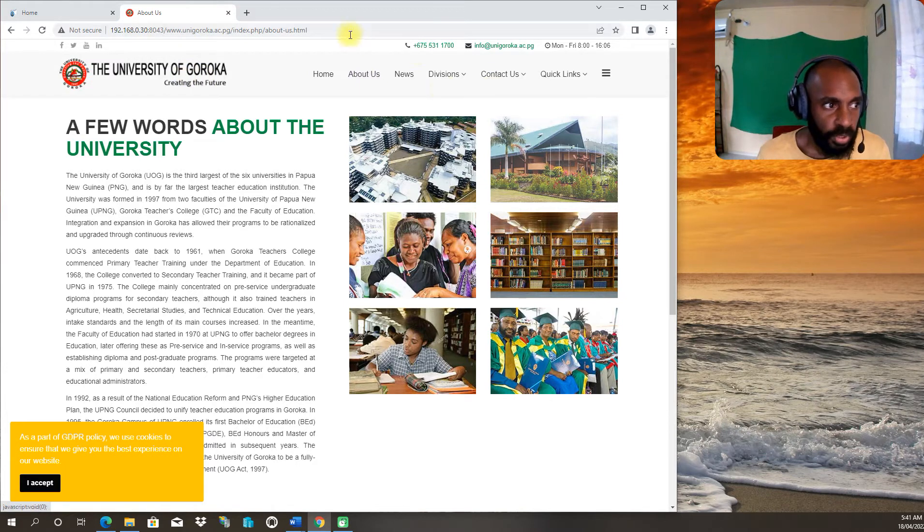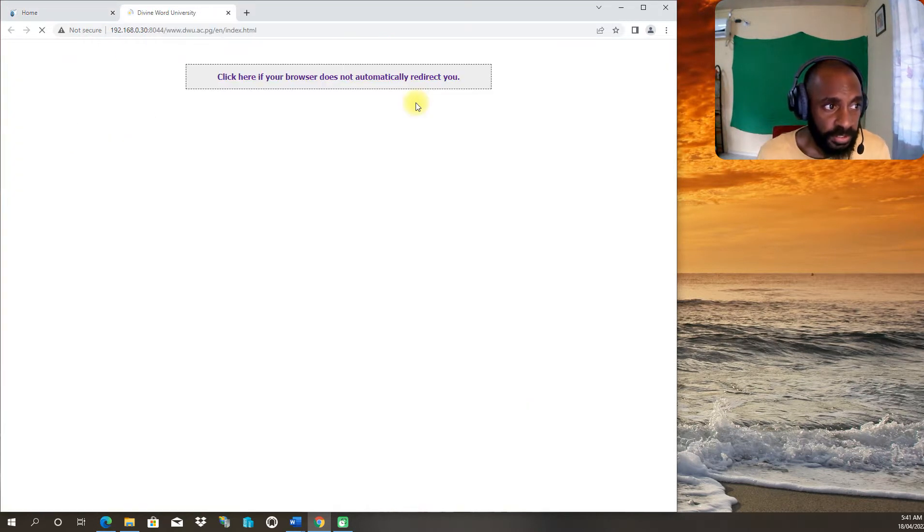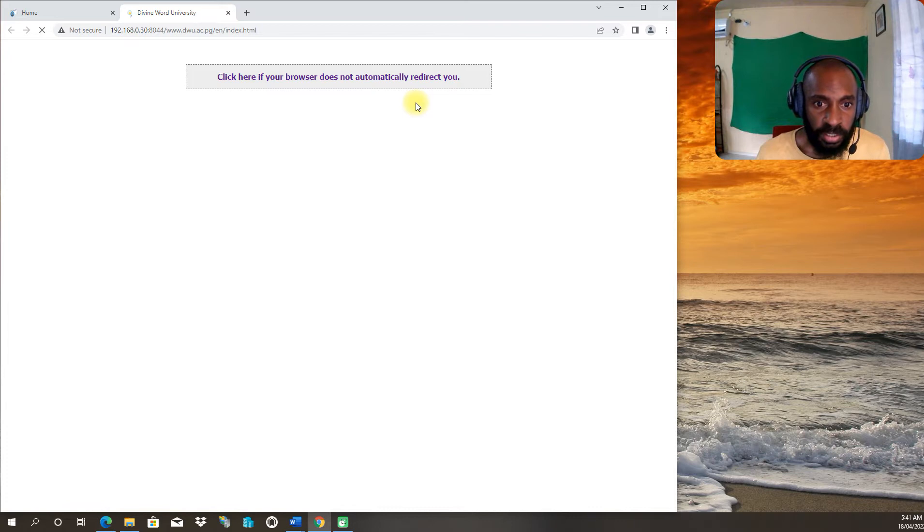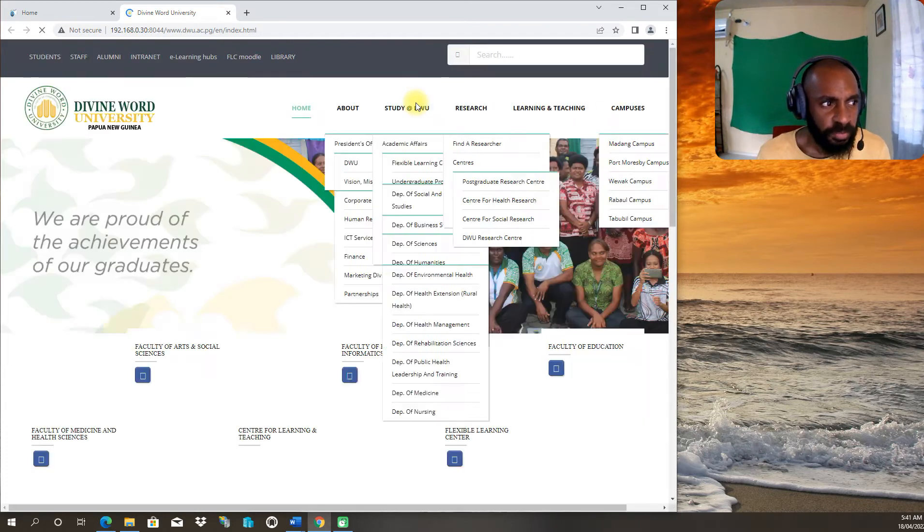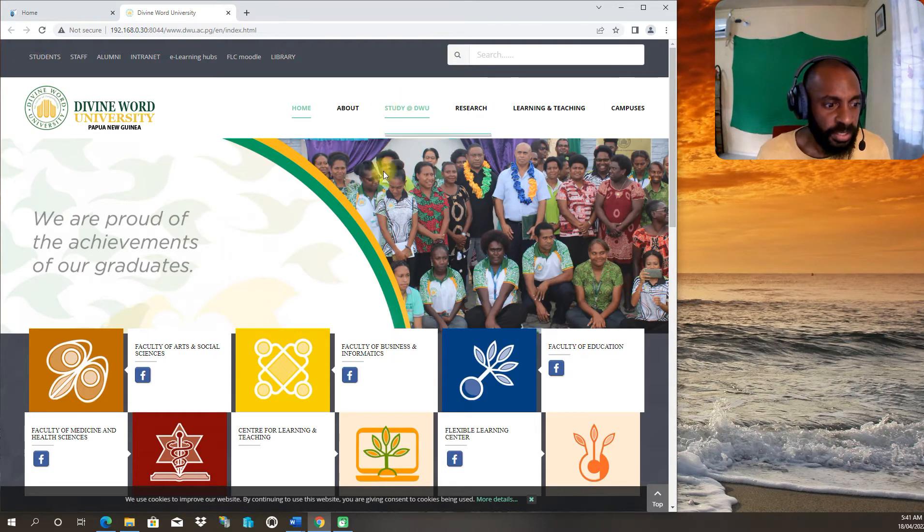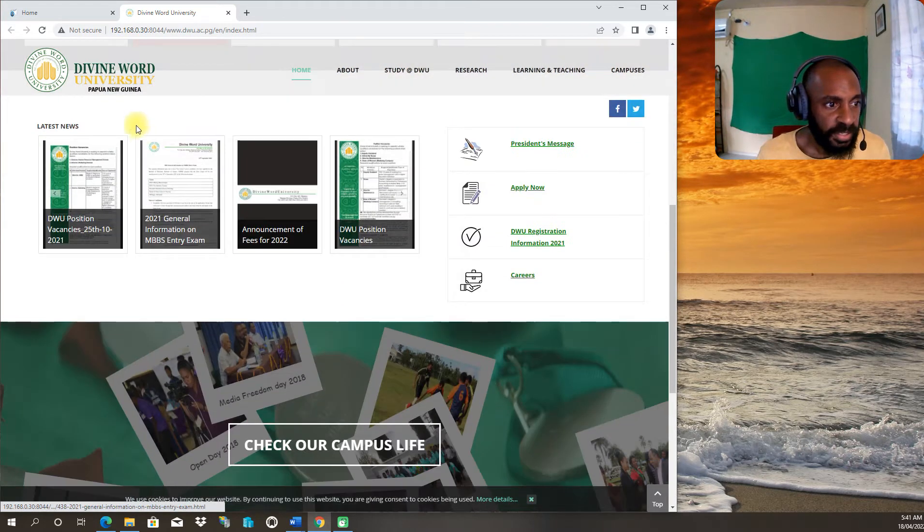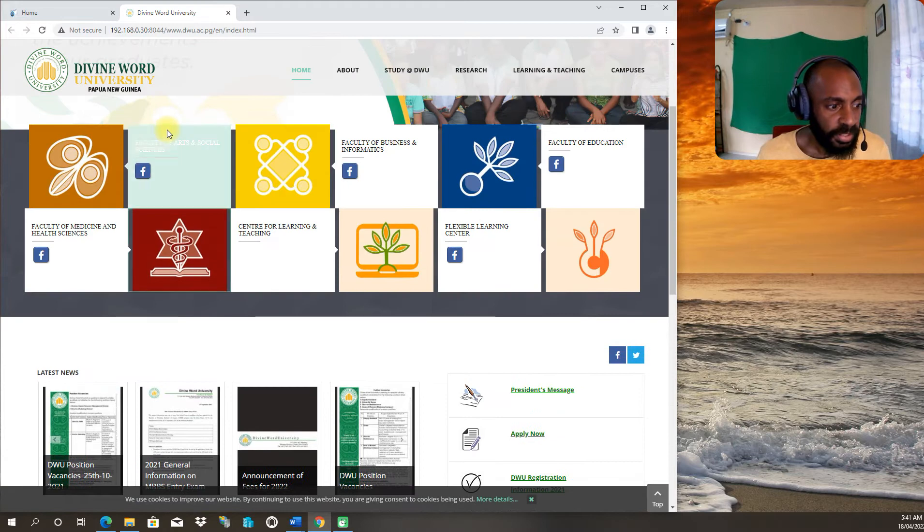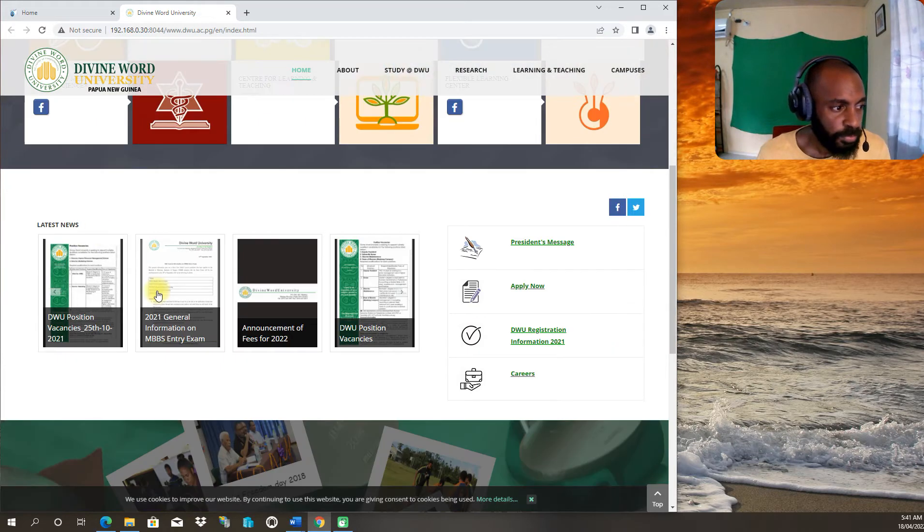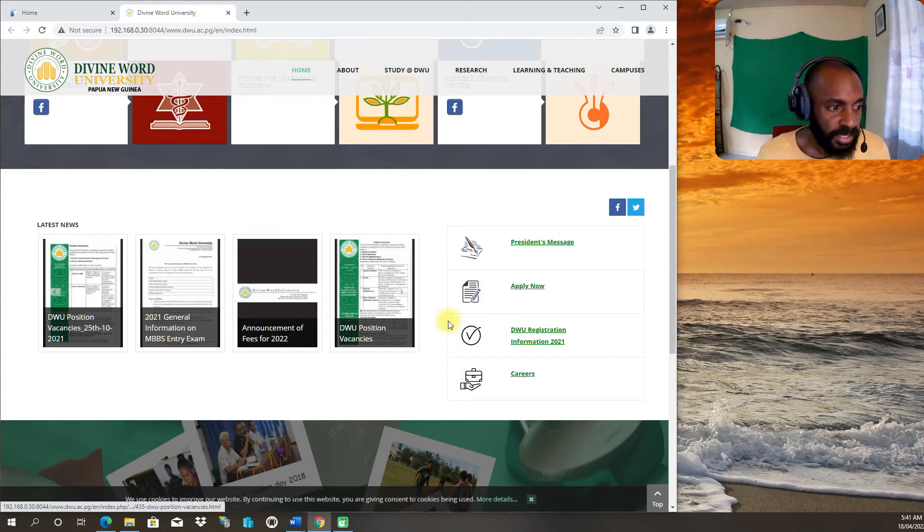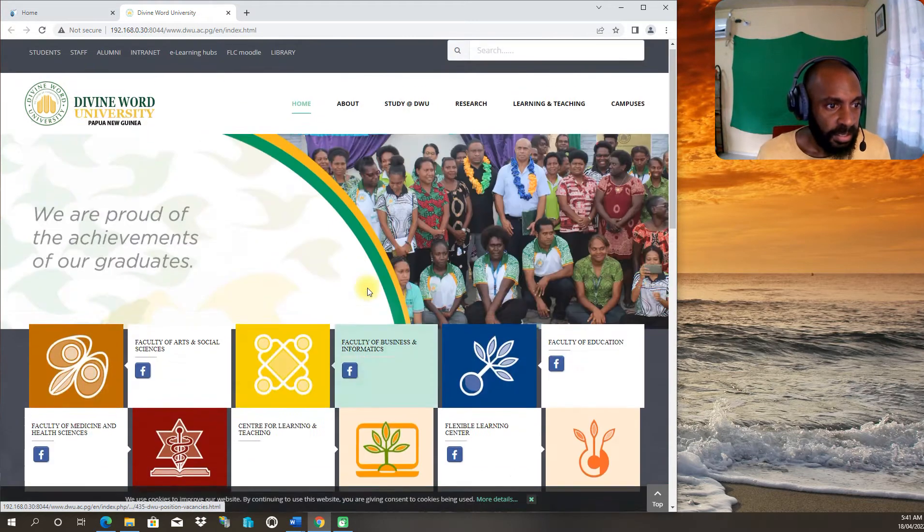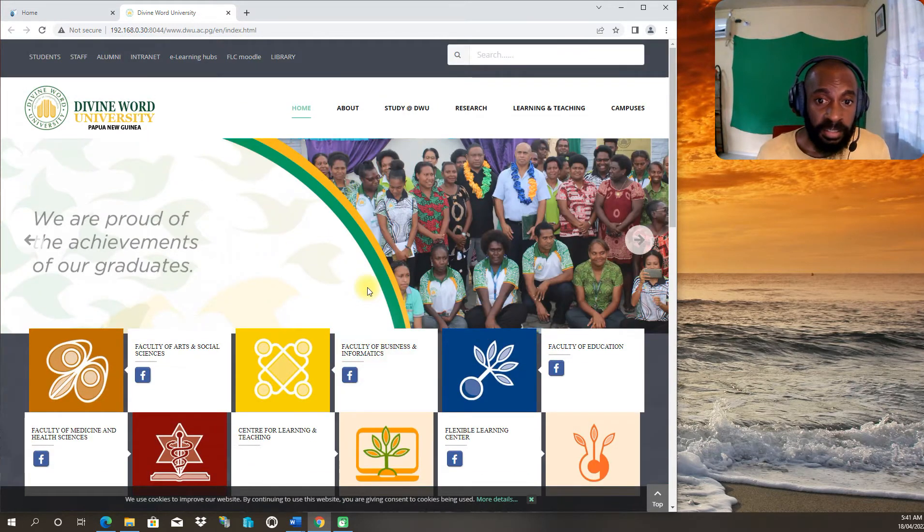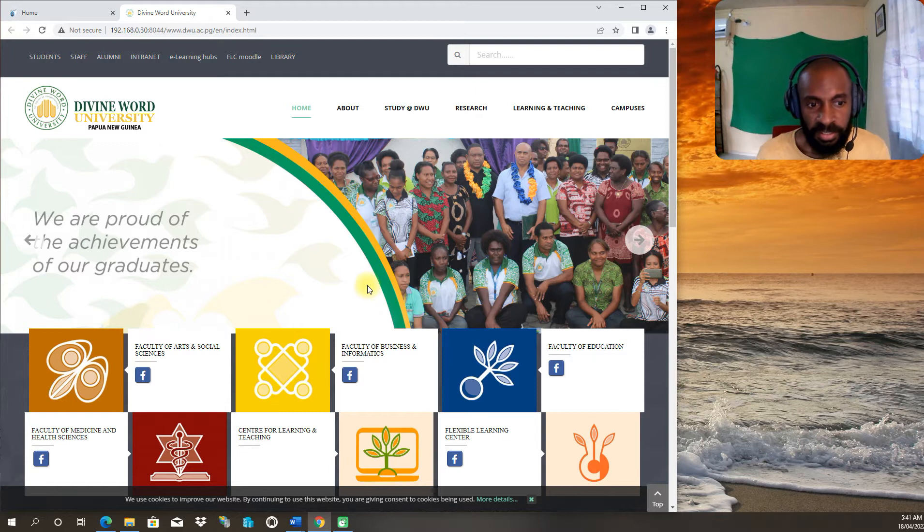Next we have the University of Divine Word. You can look at similar information with Divine Word - all forms and everything inside there relating to all information about Divine Word.